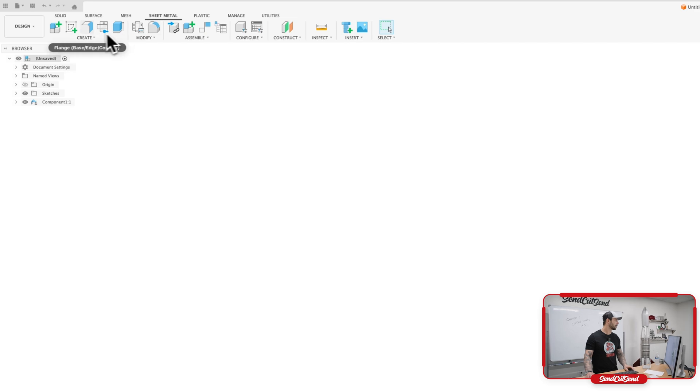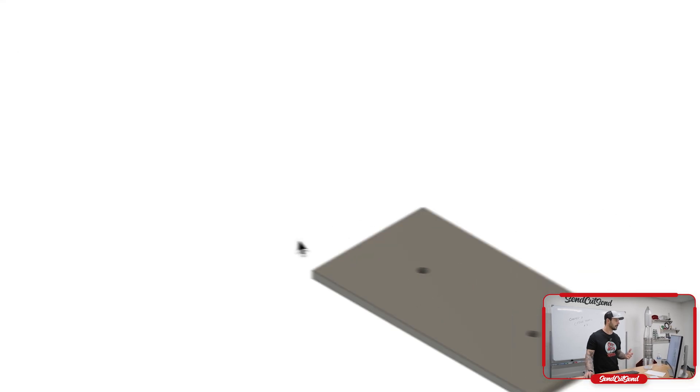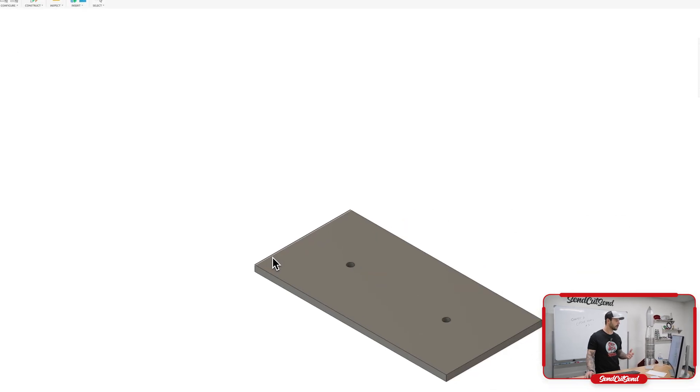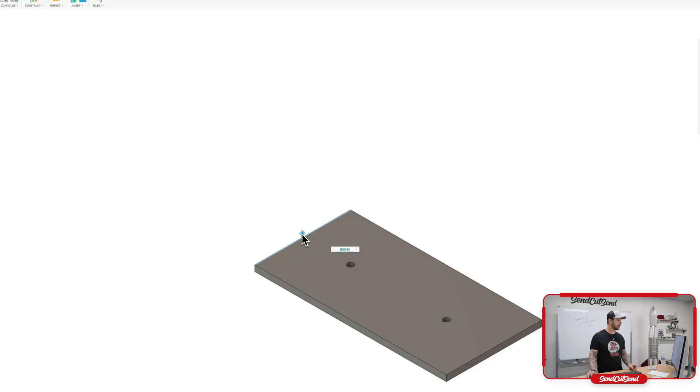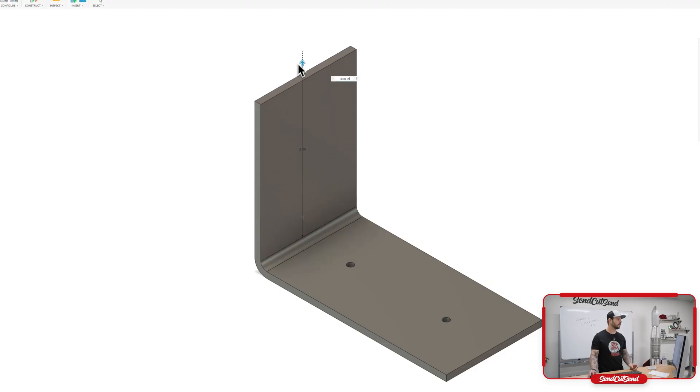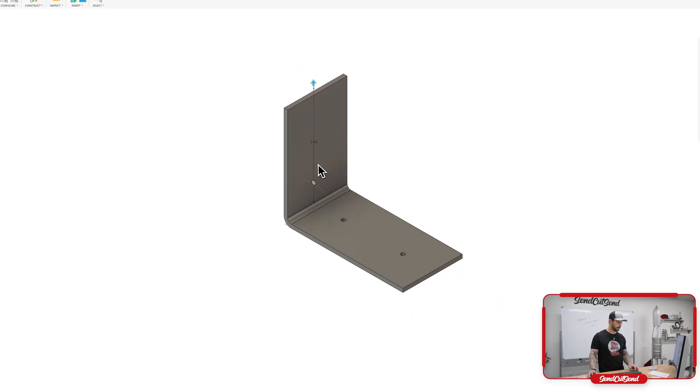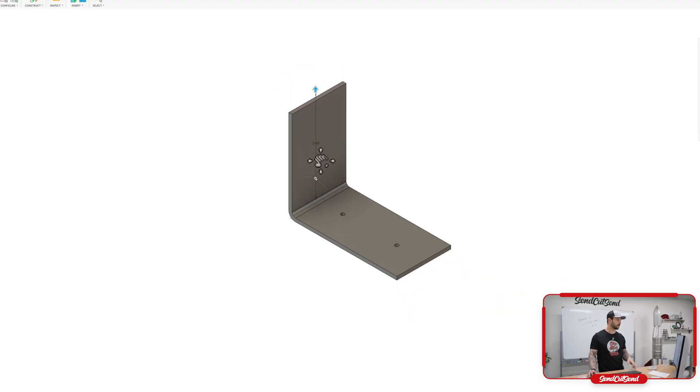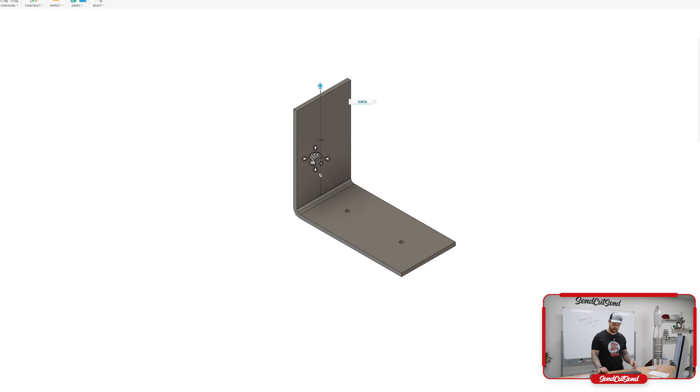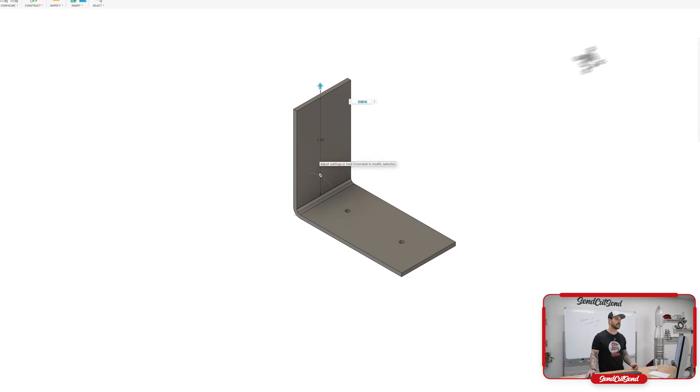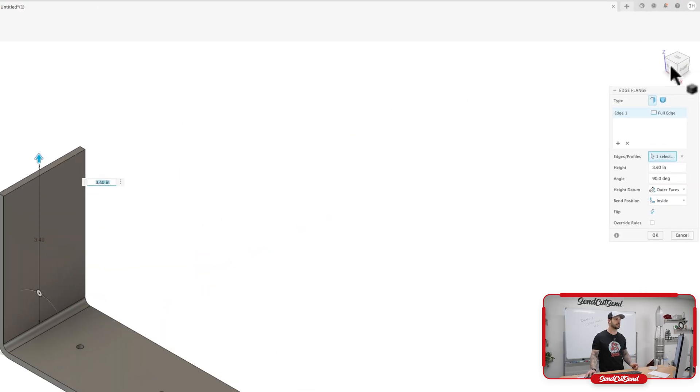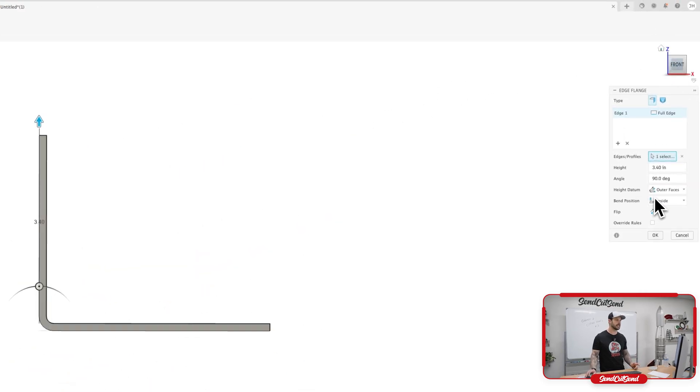Now with this, we're going to end up creating another flange. Select this top corner here, pulling this up. And we end up getting this body coming up. So we're starting to build that L out.